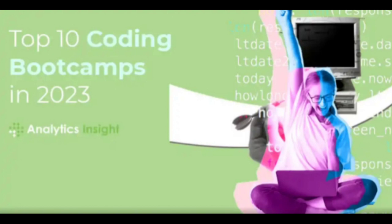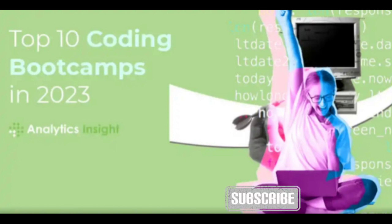Whether you're a career changer, a recent graduate, or someone looking to upskill, coding bootcamps offer intensive and focused training programs to prepare you for a rewarding career in the tech industry.